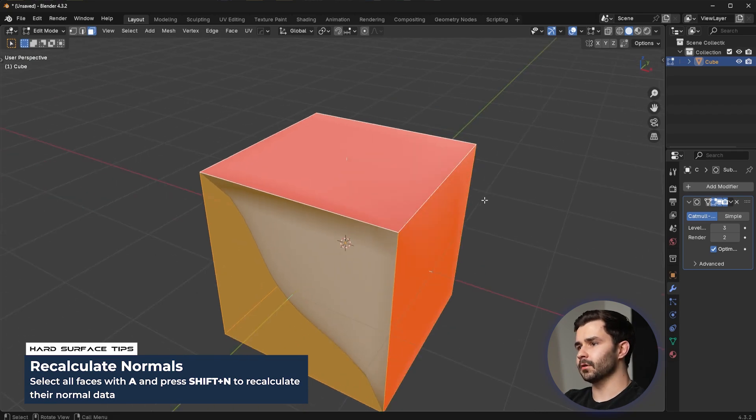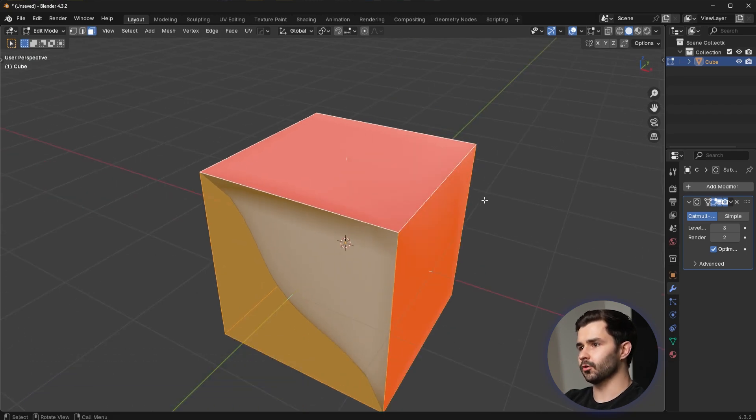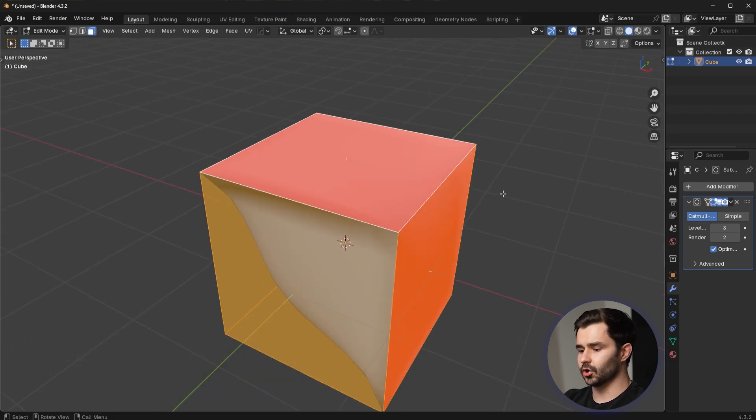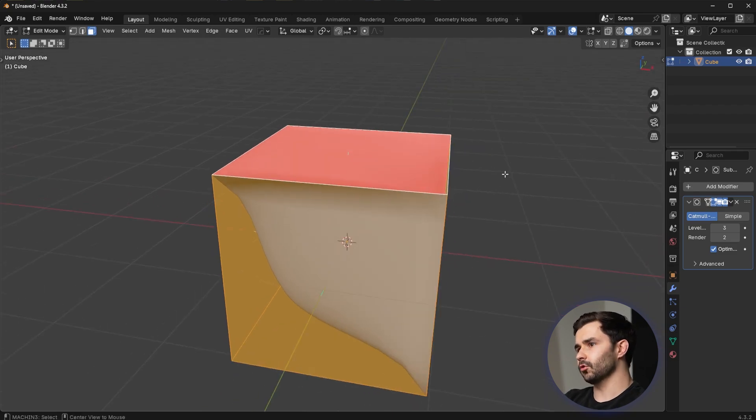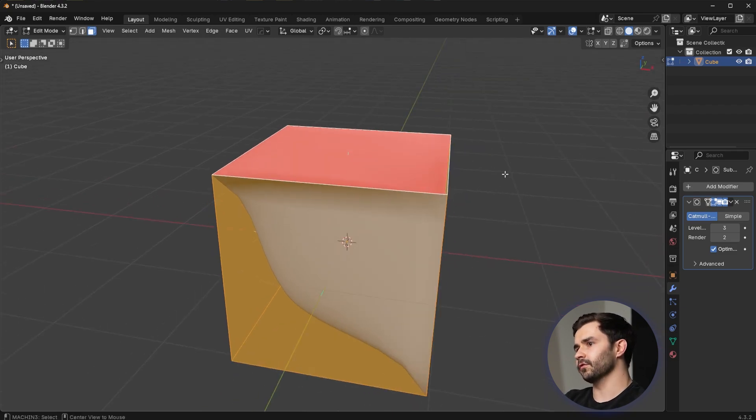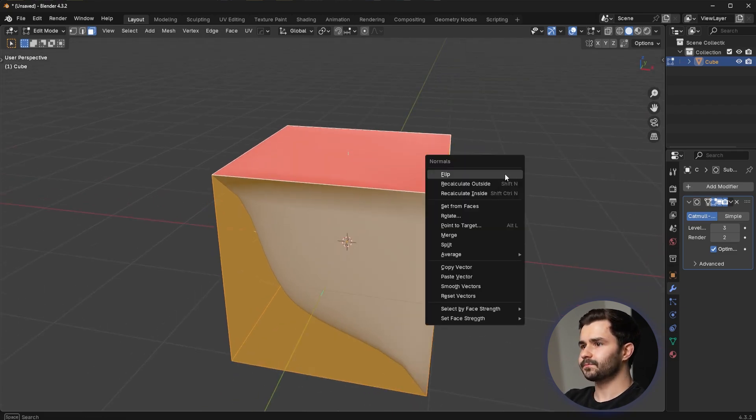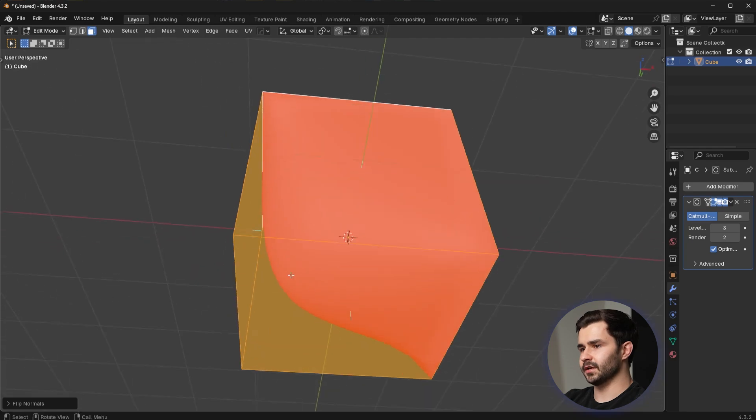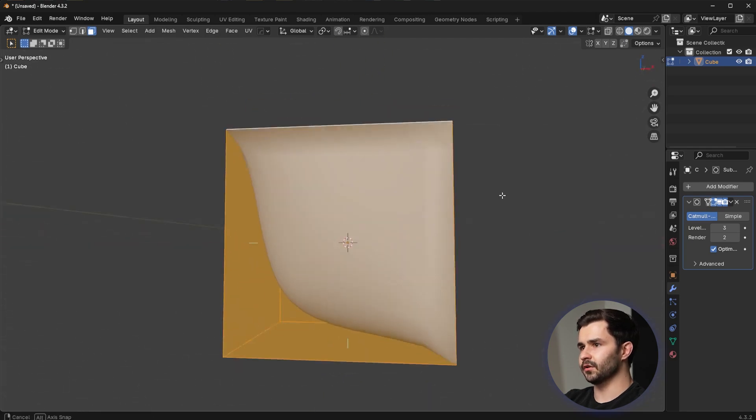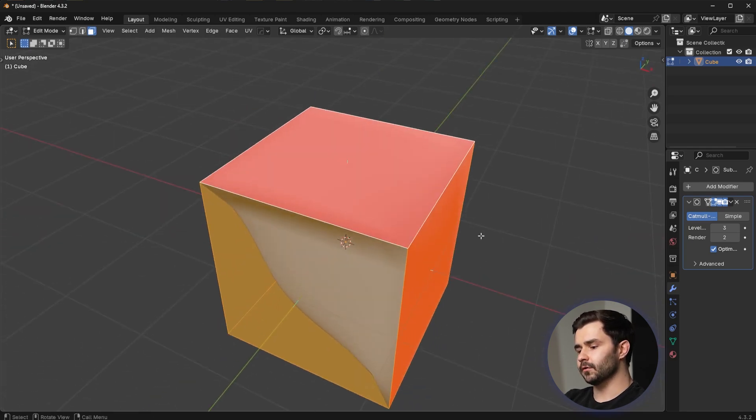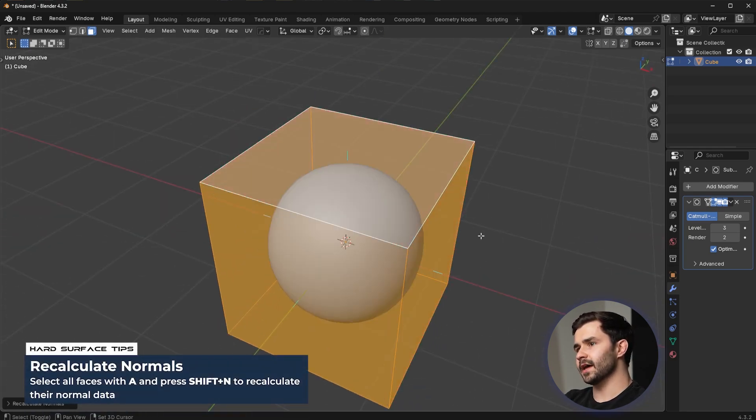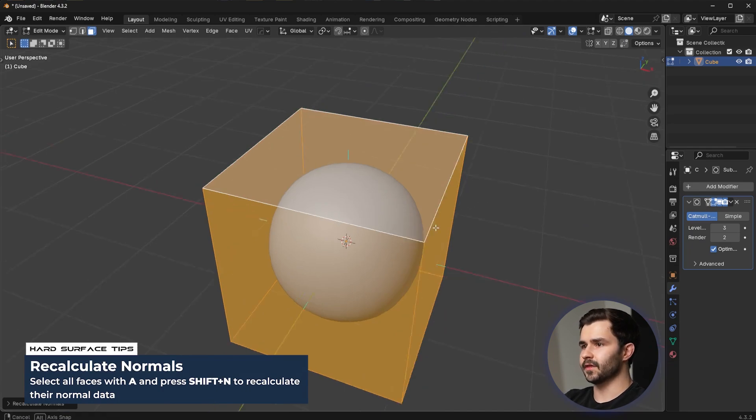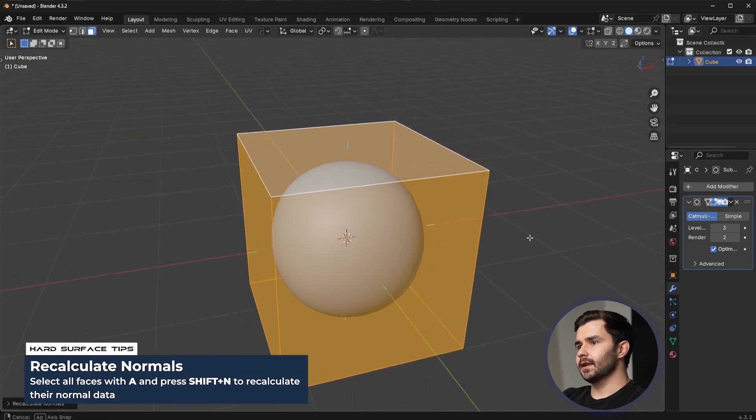Now, a lot of people will tell you to fix this problem you want to flip the normals. This is not correct because if I flip the normals here with alt N, it just inverts the selection. It's not what we want to do. Instead, what we want to do is press shift N. That's going to recalculate everything perfectly.